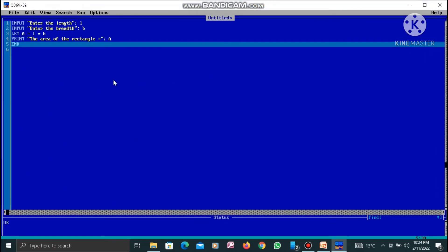Now you can see that I have made some changes in this particular program. I now have INPUT with a text prompt — 'Enter the length' — for variable L. My second variable B has INPUT with the prompt 'Enter the breadth'. I have also added a PRINT statement to display the area of the rectangle. When I run this program, to the left of the question mark it will show 'Enter the length', making it clear what value to enter.